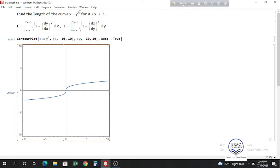There are two formulas to find the arc length, and we can choose the easier one. Since we are given x equals y cubed, we can find dx/dy easily, so the second formula — integrating with respect to y — is easier for us. If we had y as a function of x, we would use the first formula.